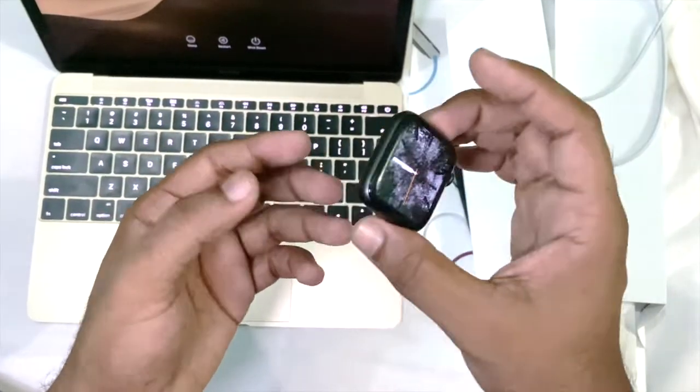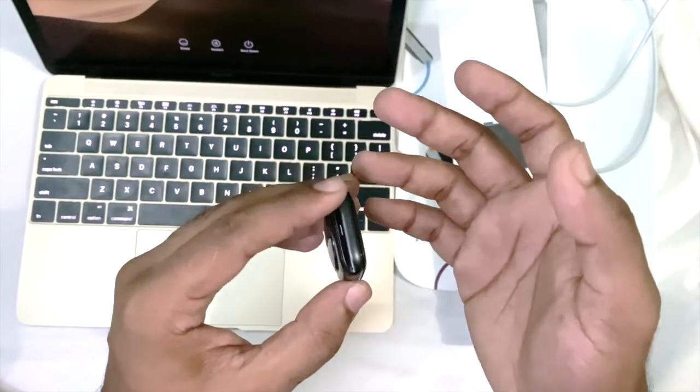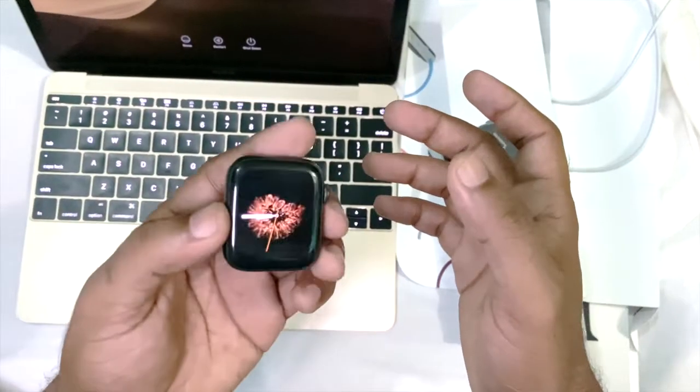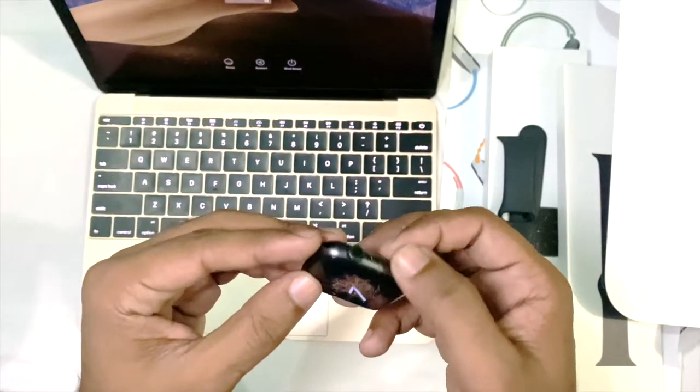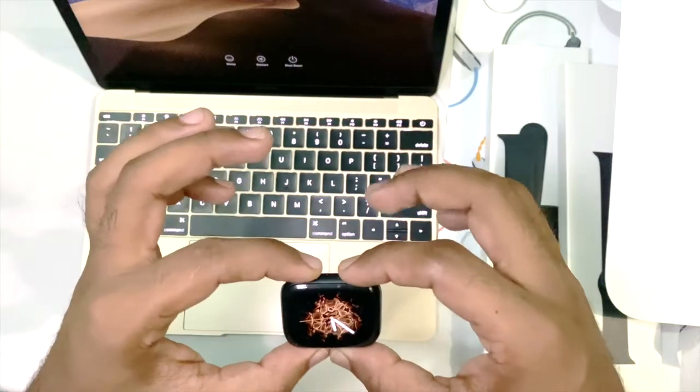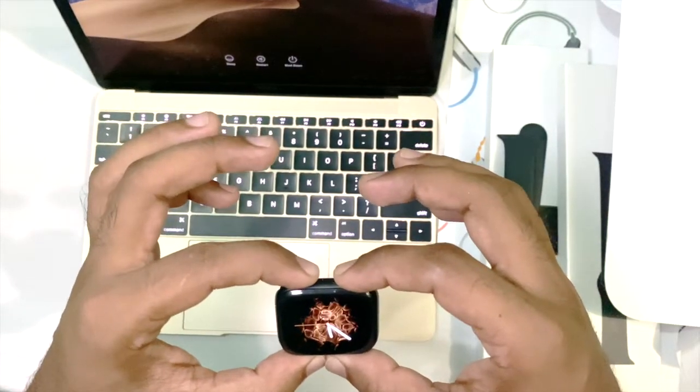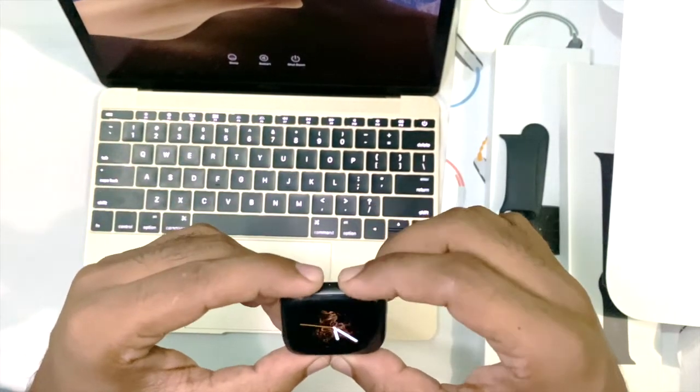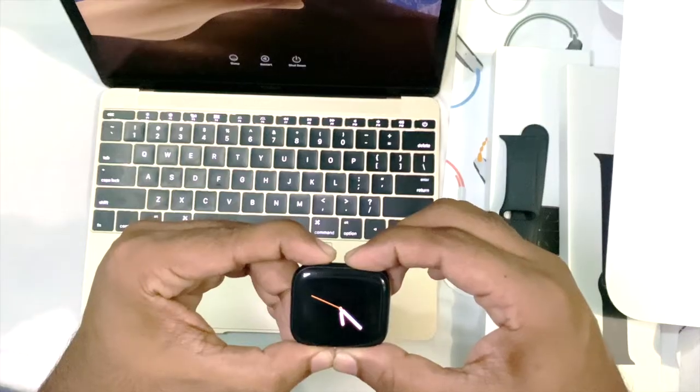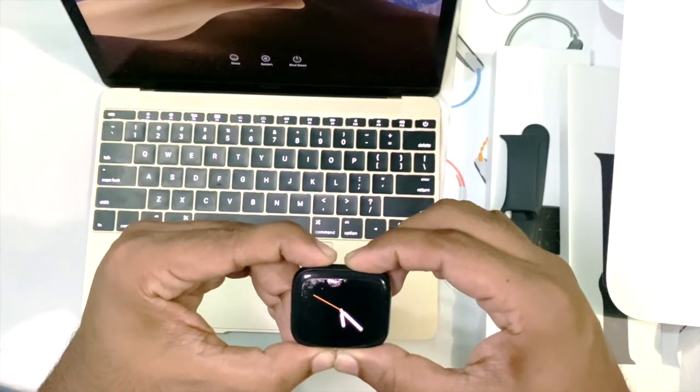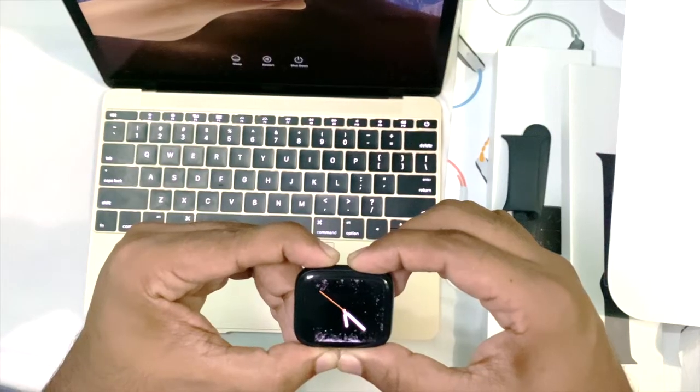Here we can see this is the lock button and this is the digital crown button. These two buttons you have to press and hold together until you see the Apple logo.